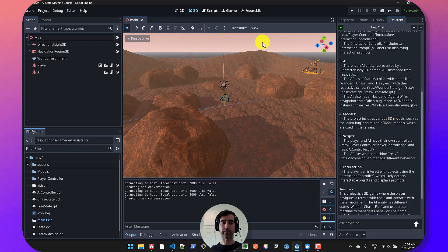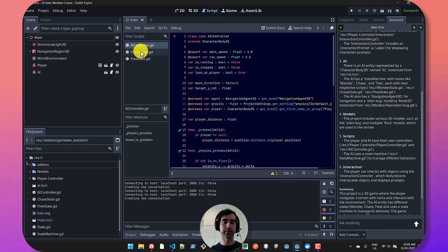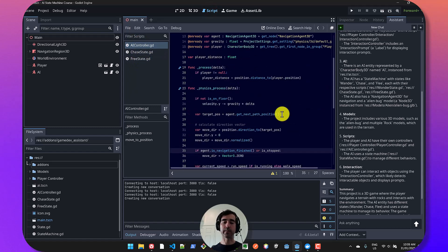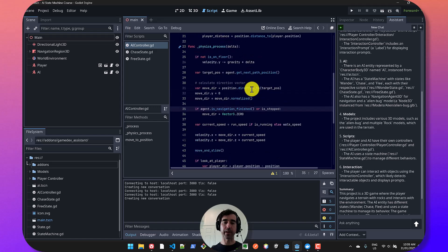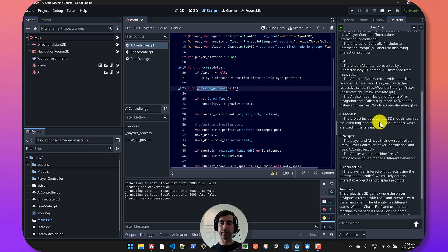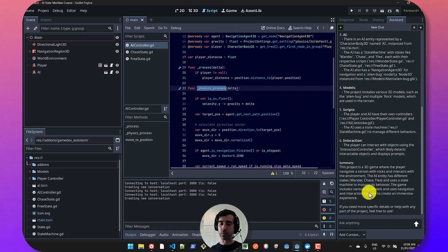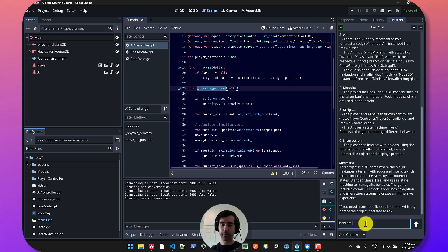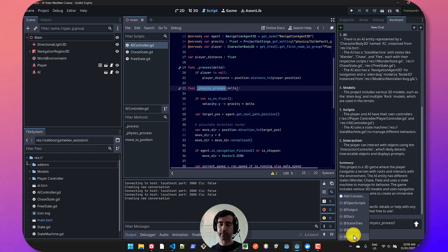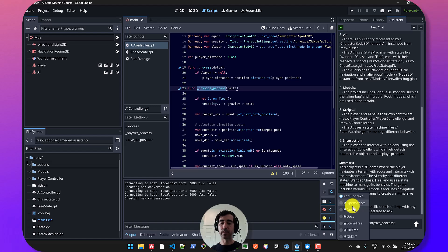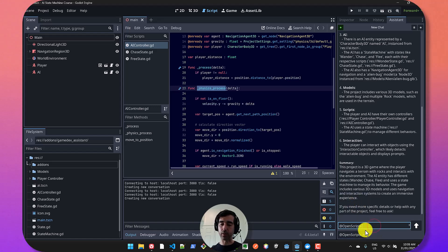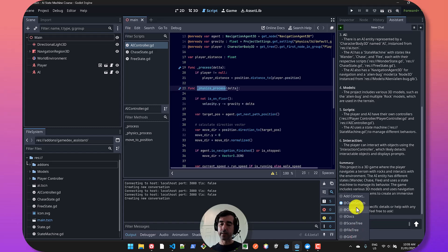In addition to that, you can add extra context. Let's say I've got a few script files open. I've got these three files that are open. And let's say I want to learn about how we're using physics process here. So I can go and ask, how are we using physics process? And to add additional context, I can click add context and you can see a lot of things pop up.